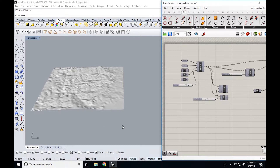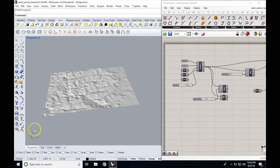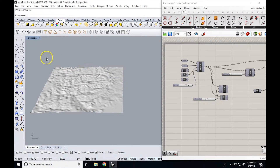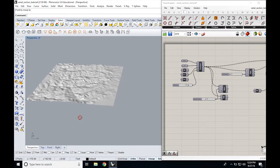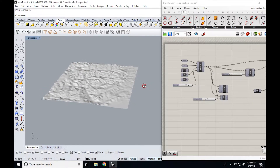Hey everybody. Today we're going to go over how to make a set of serial sections from a topographic surface. I'm starting off with a surface I already created using the height field command and a DEM image. Many of you might be starting out with contours, and I'll link to another video that will show you how to make a surface from those contours, so you can then generate serial sections in the X or Y axis.